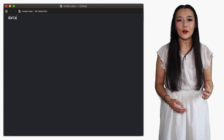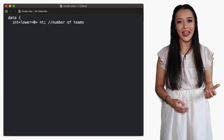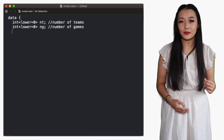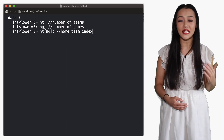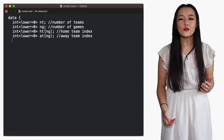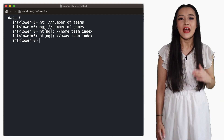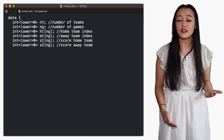The STAN model looks like the following. In the data block, we define the number of teams and the number of games — both positive integers. We have integer arrays corresponding to the home and away team playing each match, and also the scores for each match, S1 and S2, which are again positive integers.